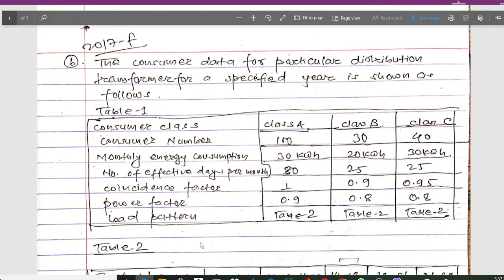Hello guys and welcome to my channel. Today again I am back with another important numerical on transmission line design. This numerical was once asked in the 2015 fall exam of Pokra University in the transmission line design subject.